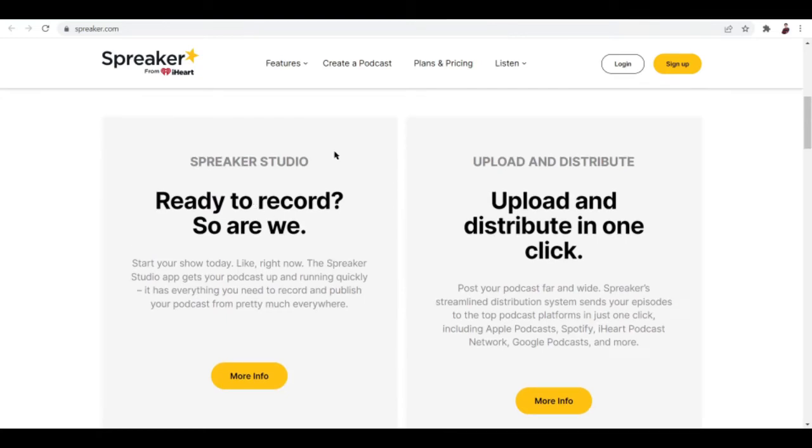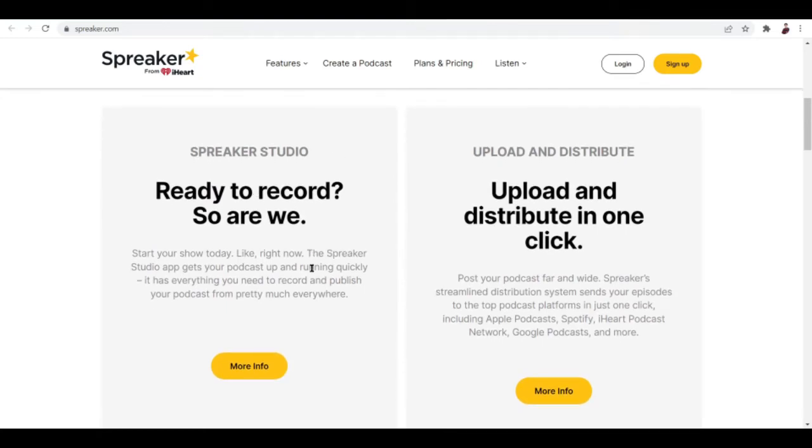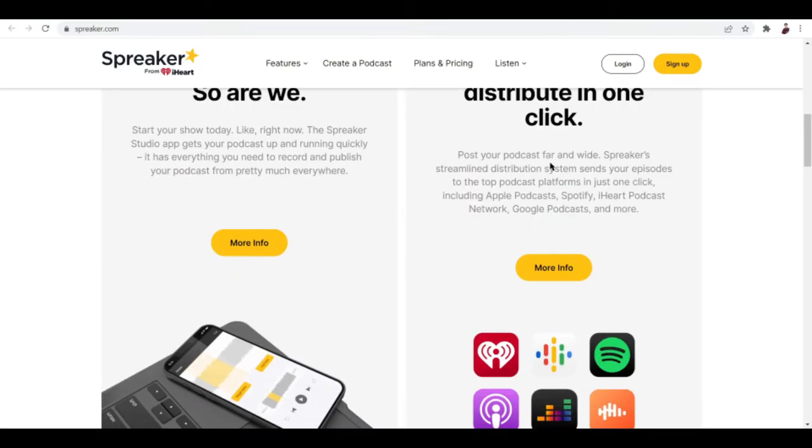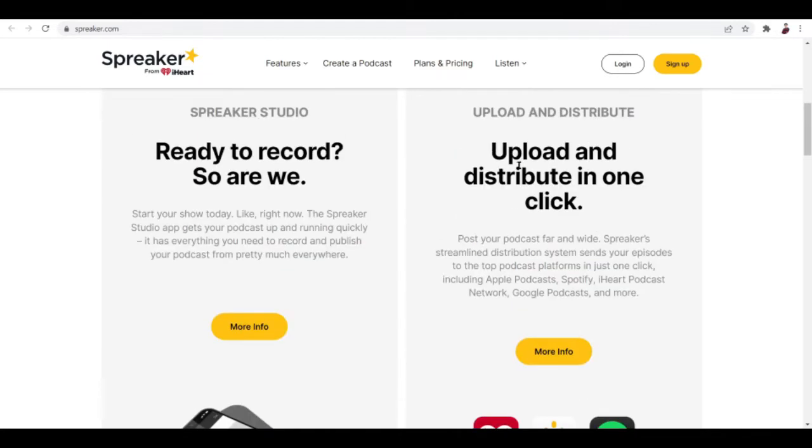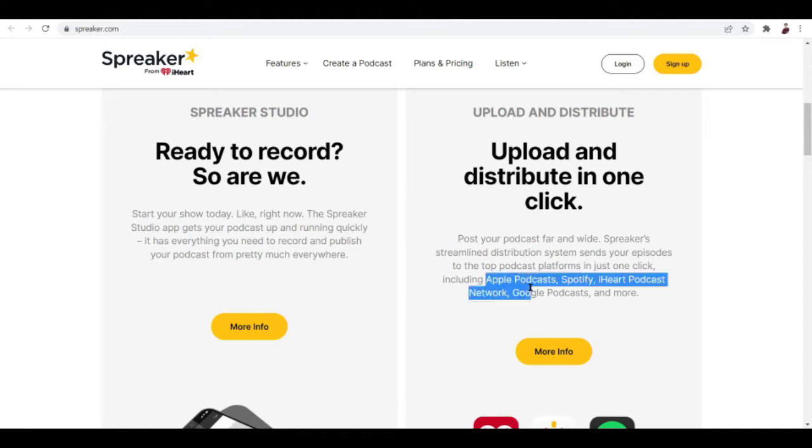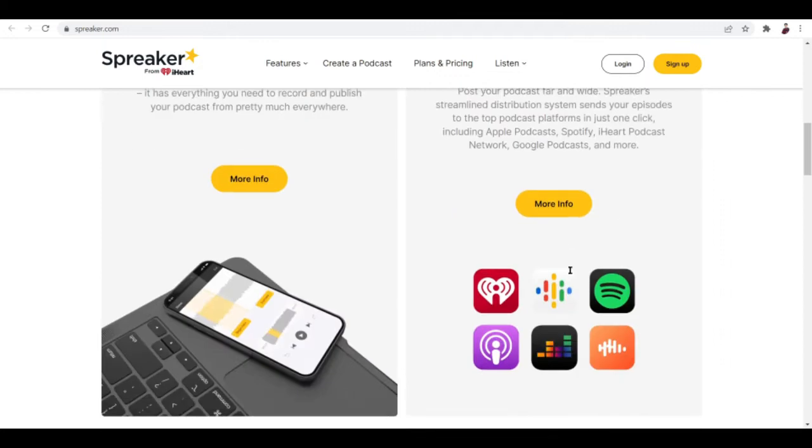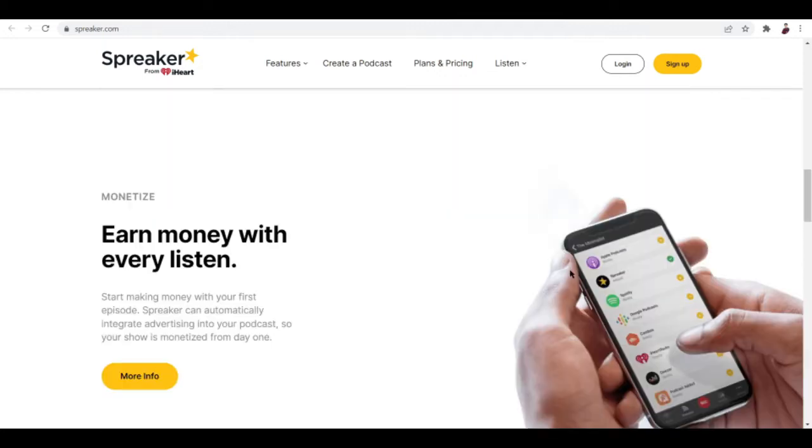They have a Spreaker Studio and the upload and distribute feature. What this does is post your podcast far and wide. Spreaker's streamlined distribution system sends your episodes to the top podcast platforms in just one click, including Apple Podcasts, Spotify, iHeart Podcast Network, Google Podcasts, and more. That's pretty neat.